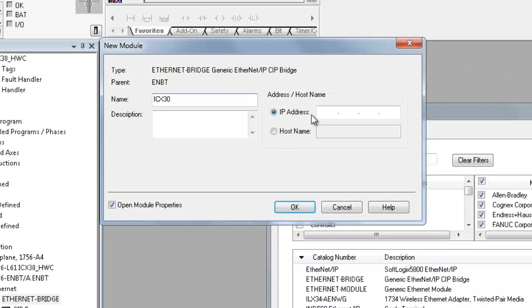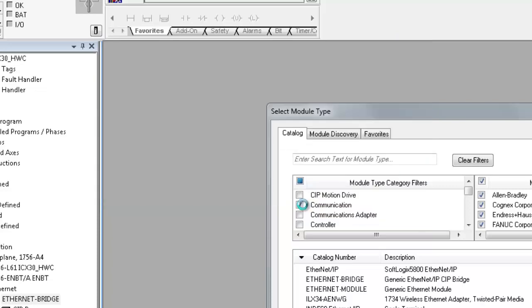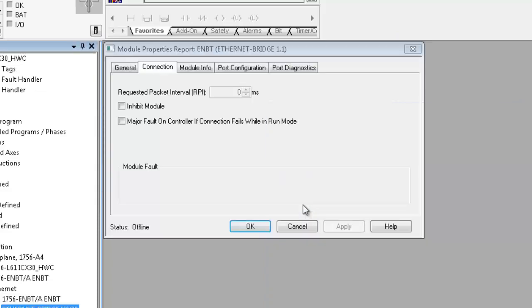This will be the Ethernet address of the cellular modem. In the Module Configuration window, give it a name. We recommend the name ICX30. If you name it anything else, you will have to change some of the message paths in the module. Next, put the IP address of the cellular modem, then click OK.